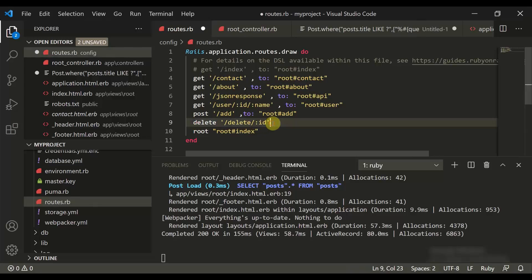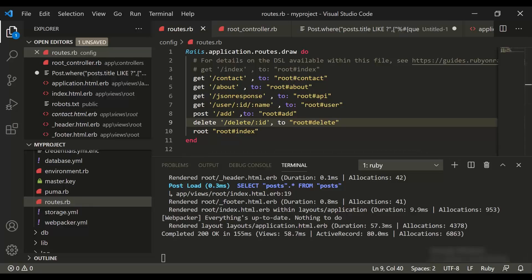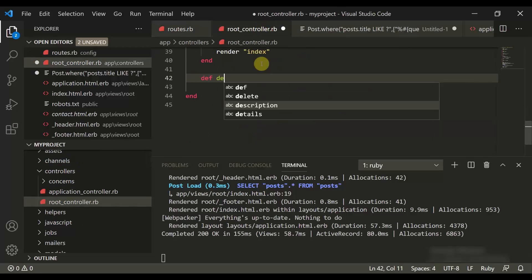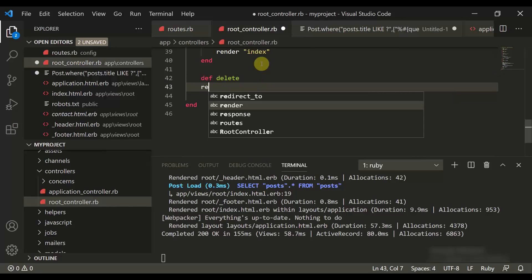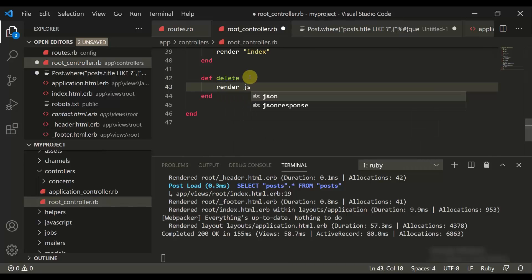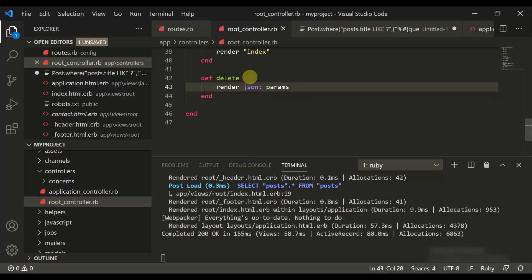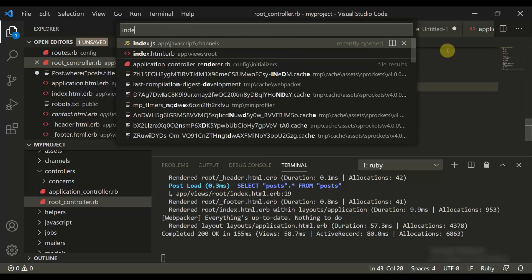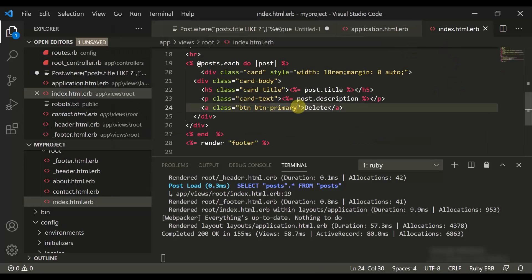Let's create the delete route. Since this is not a GET method, it's a DELETE method, we go to root hash delete. Now let's move to the routes controller and create a method called delete. We'll simply end it and render JSON params.